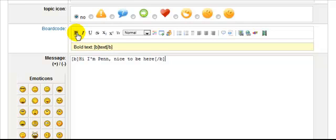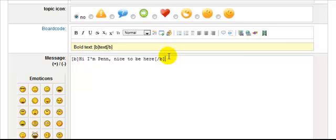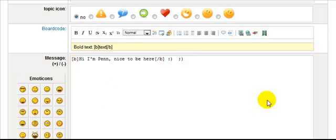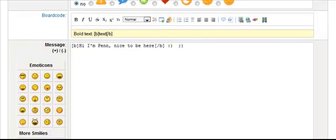If you want, you can put a little smiley face after, just click the ones you want there. Now once you've completed what you want to say...